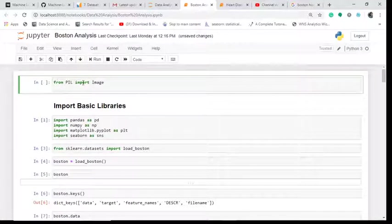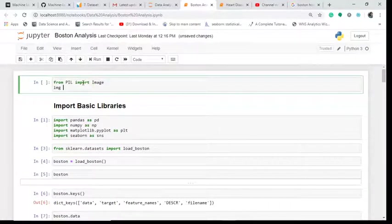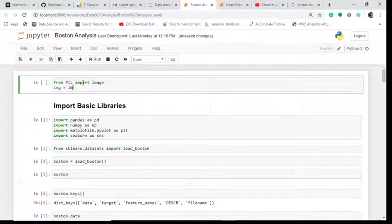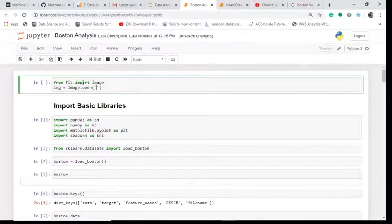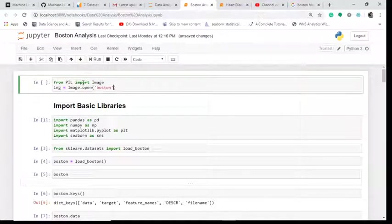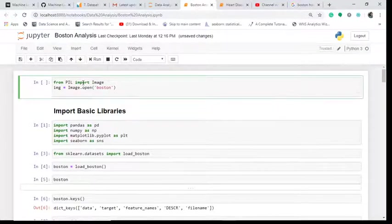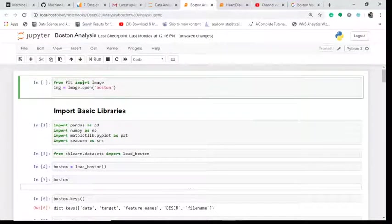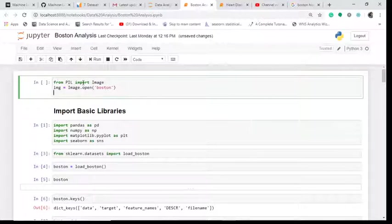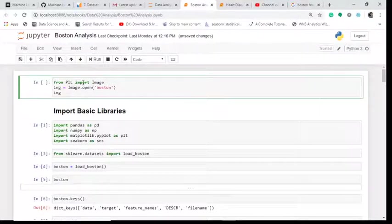I'll create an image object and in that I will write image.open, open what? The name of my file: boston.jpg. Make sure it is in JPG or PNG format. And I call this image.